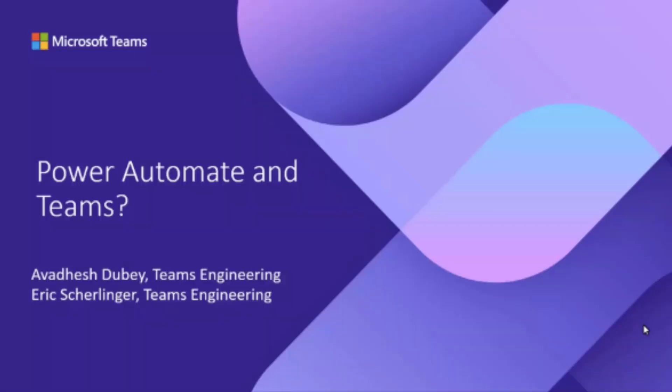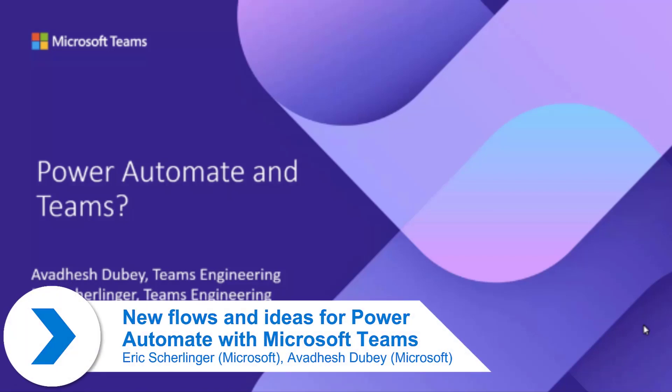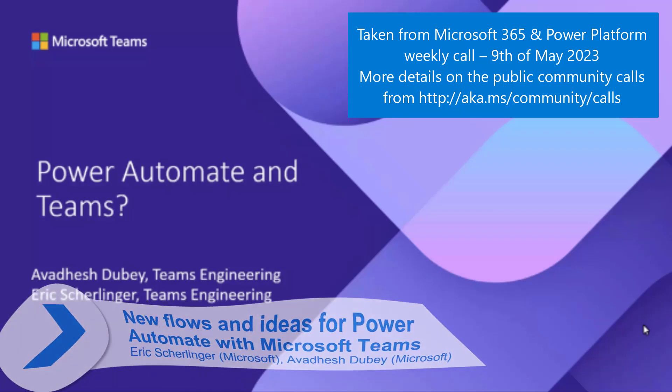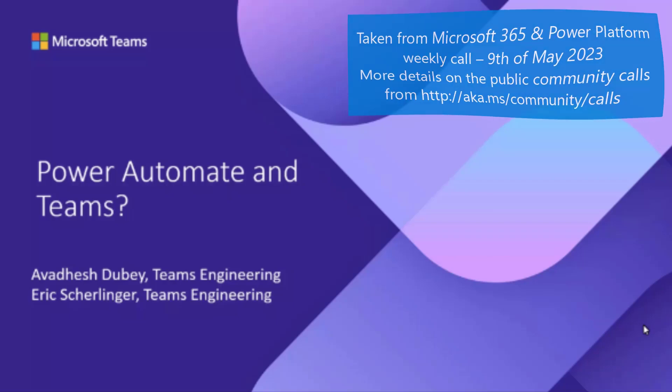I'm Avdeesh, and I'm here today with Eric from the Teams product group. We are excited to discuss how Power Automate and Teams can collaborate to create powerful workflow solutions.